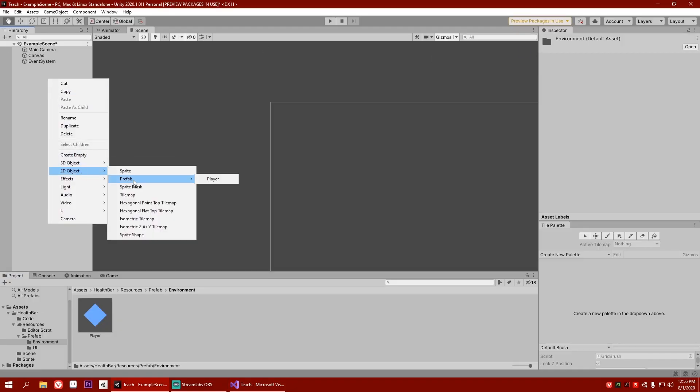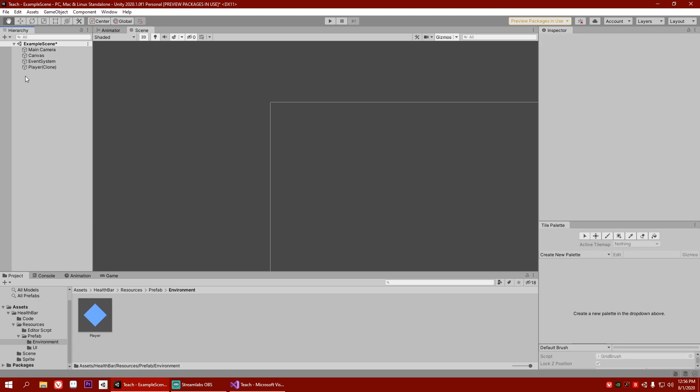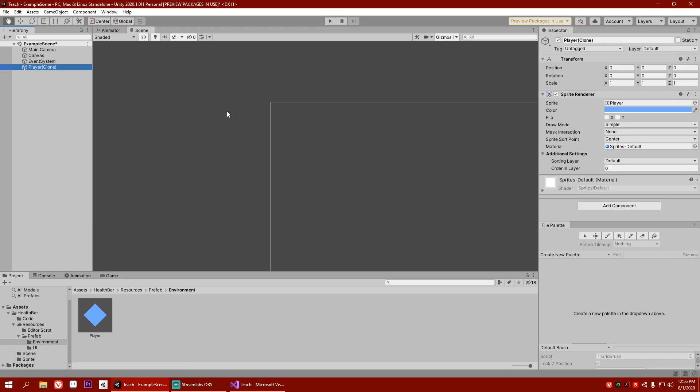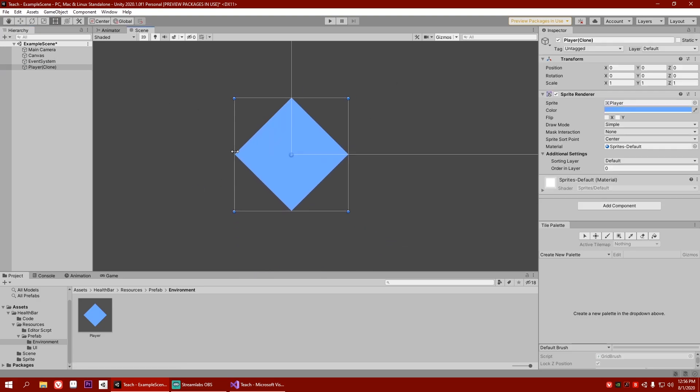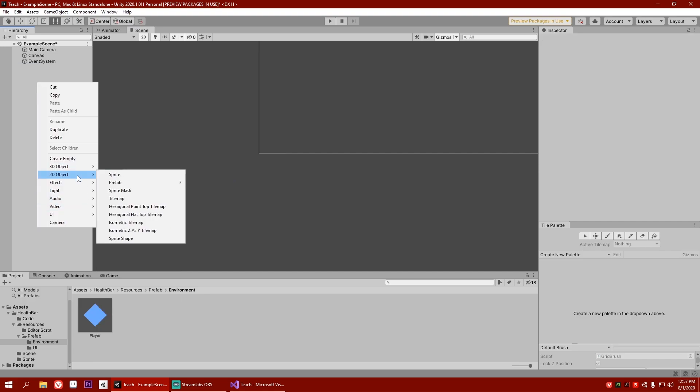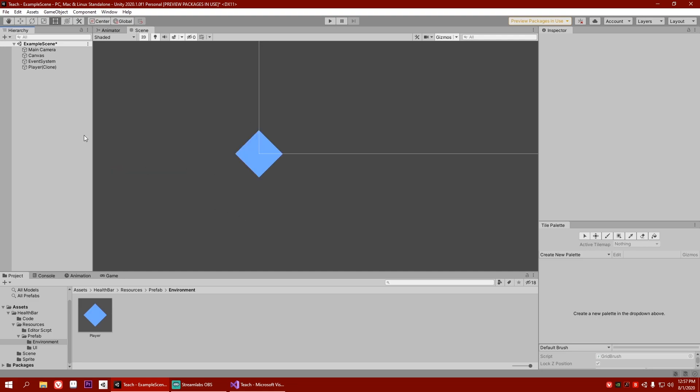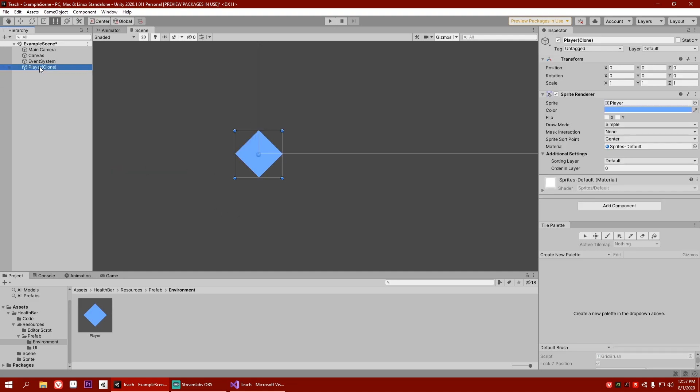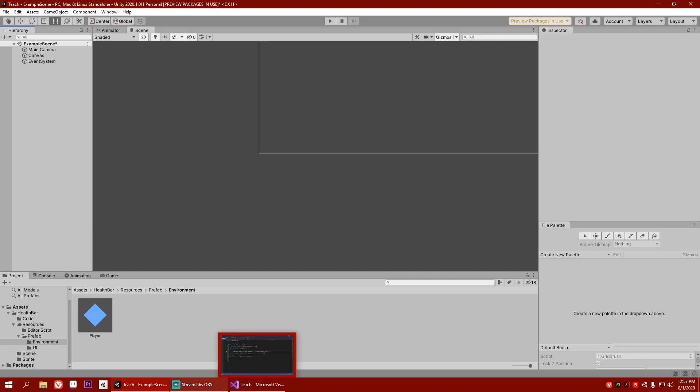2D, prefab, player. And when I click on it, it finds the player and adds it in our scene. As you can see. Let's do it one more time. As you can see, it works.